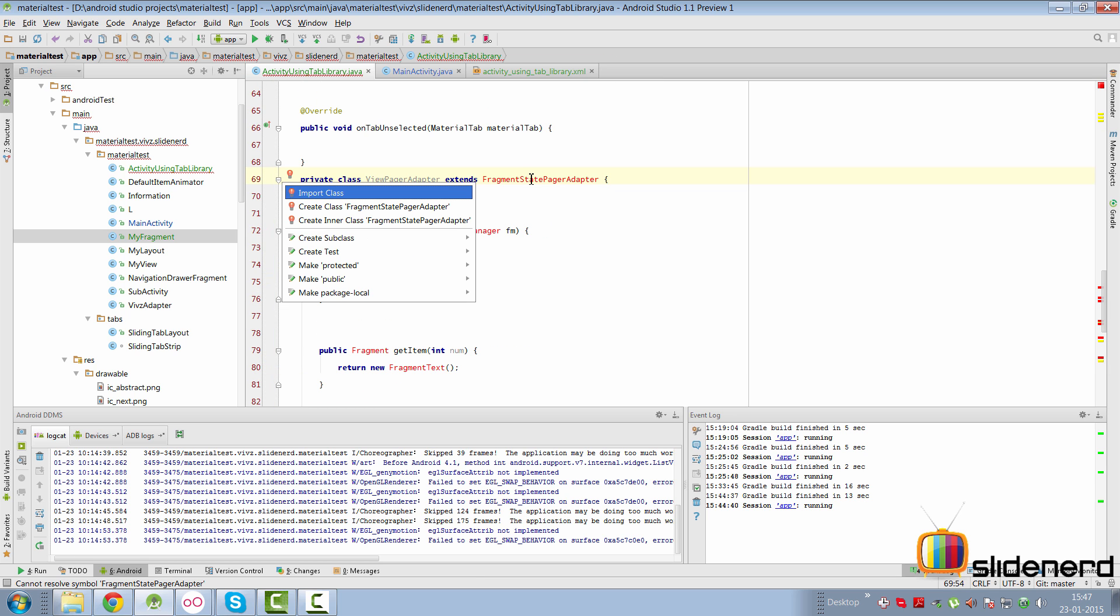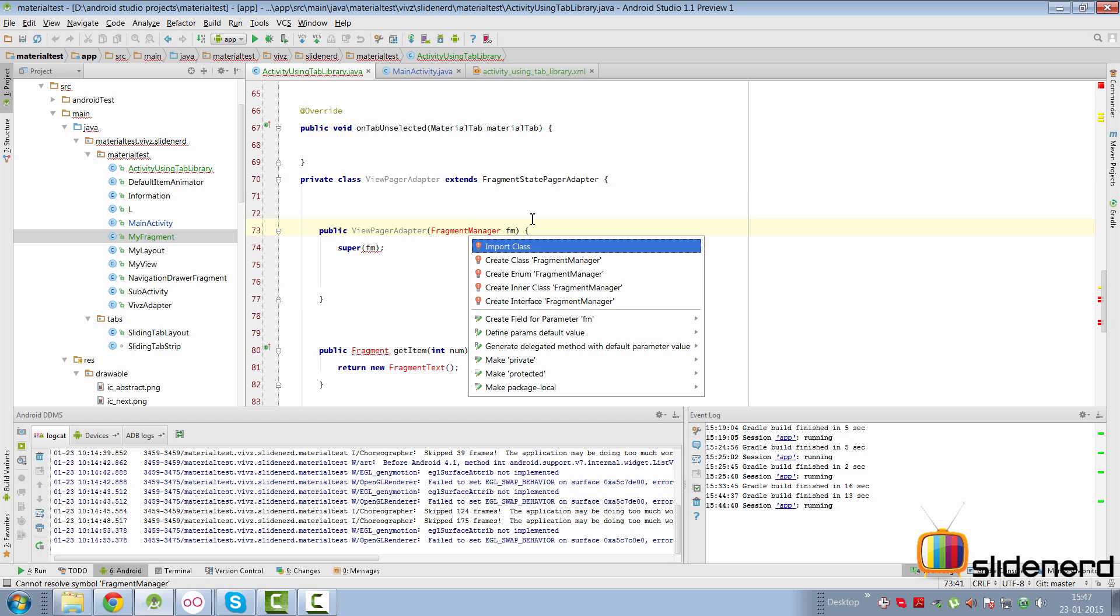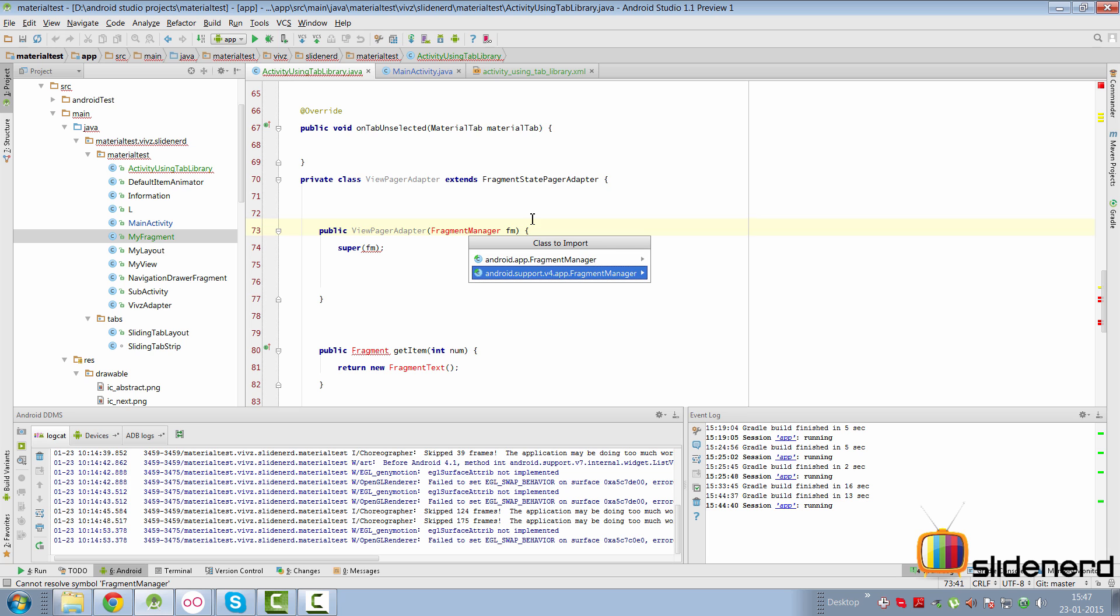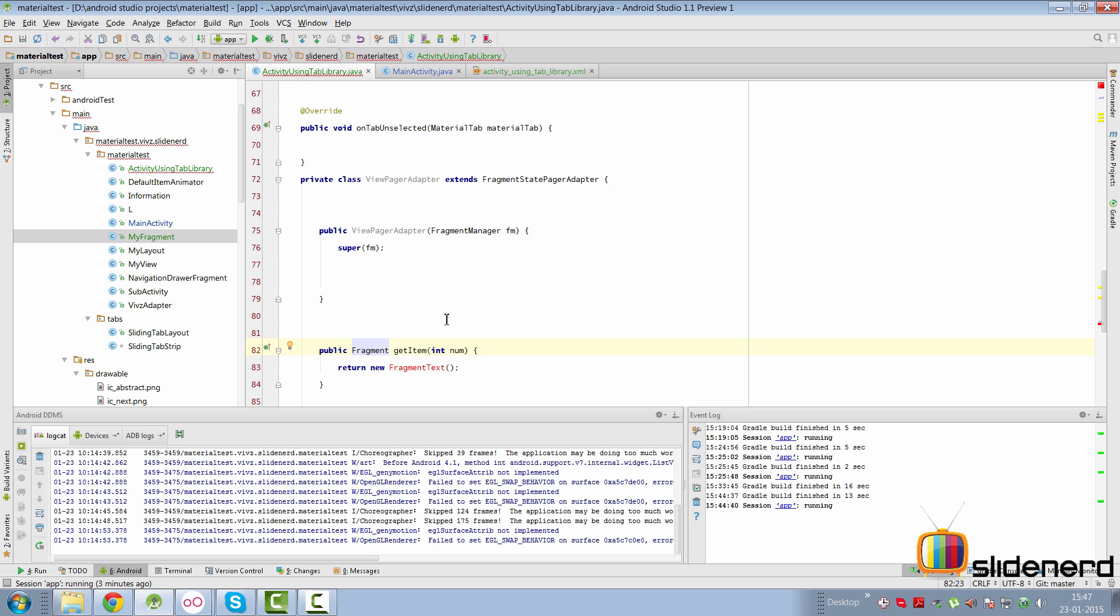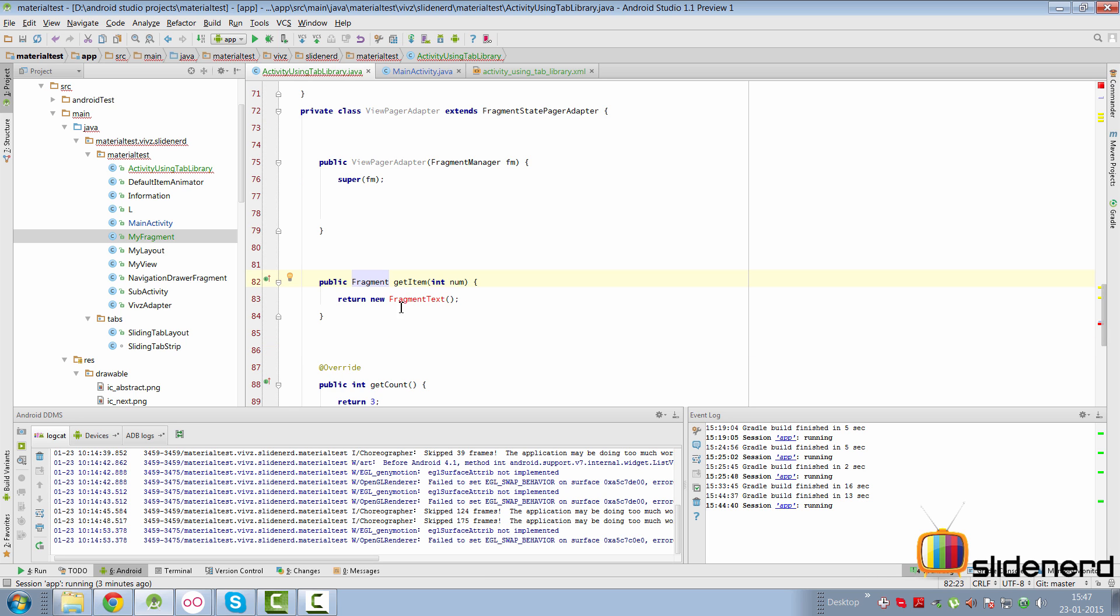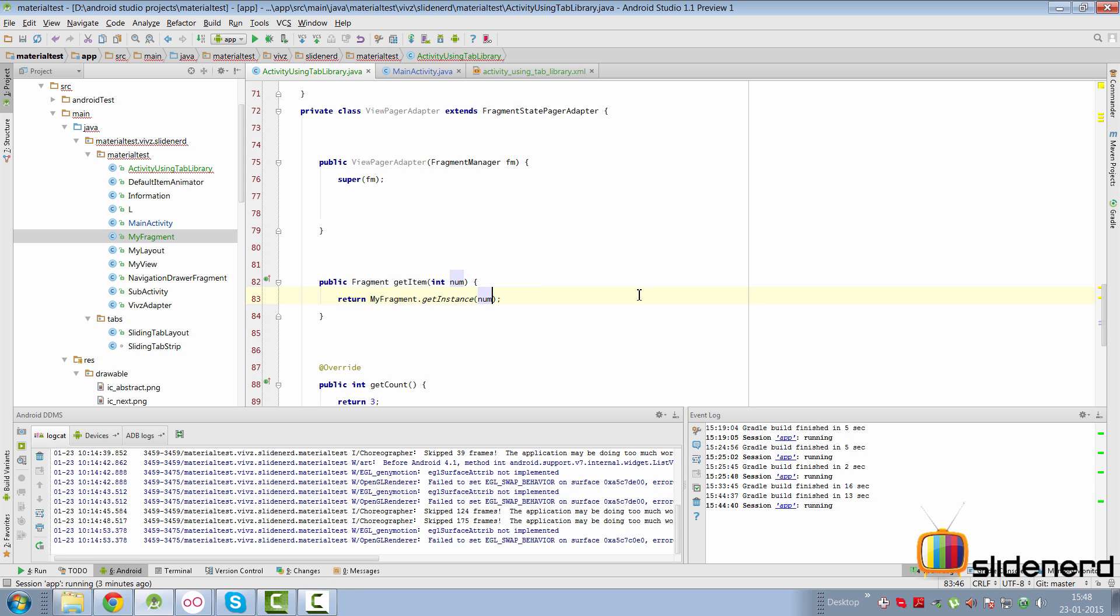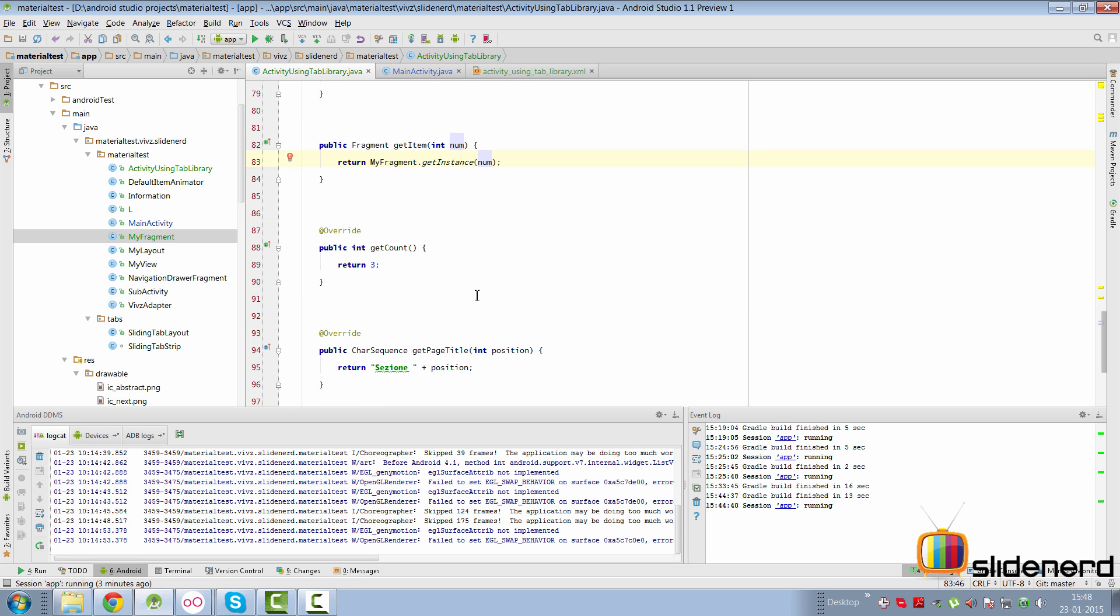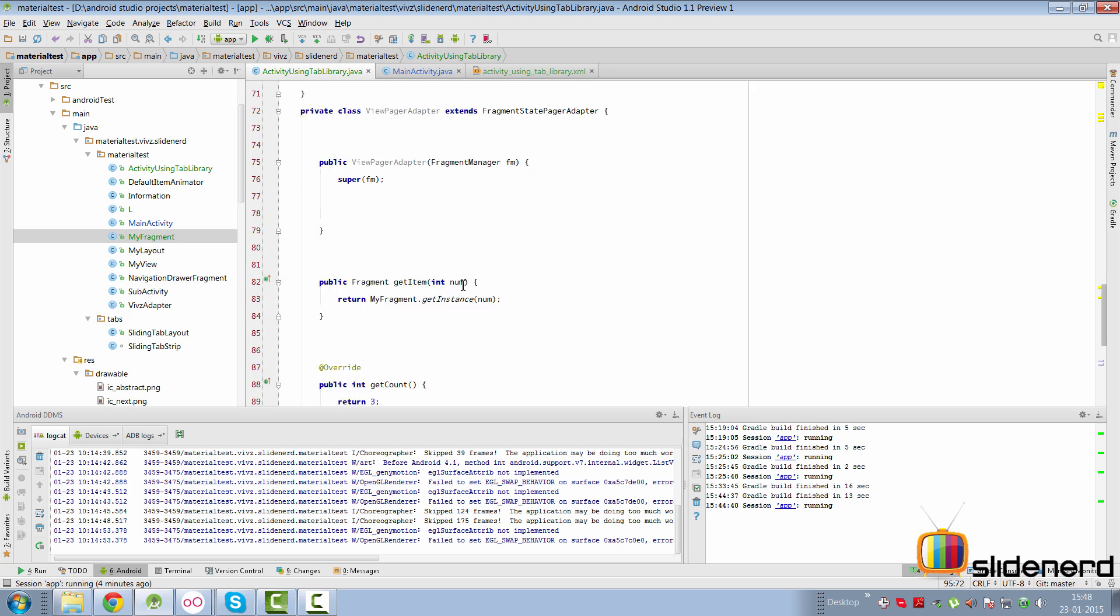Now remember, you have to import this. It says import class. Make sure that it is android support v4 app fragment manager. Again, when you press alt enter for the fragment, always make sure it's the support fragment which is getting imported because there are so many people who ran into issues in the comments importing the wrong fragment class. Now let's return the object of our fragment, myfragment.getInstance. And pass the number inside to return an object at the specified position. The number of tabs we have is 3 for now. And the page title is going to be from the strings.xml file. And that would give me the perfect tab at the perfect position for the getPageTitle.